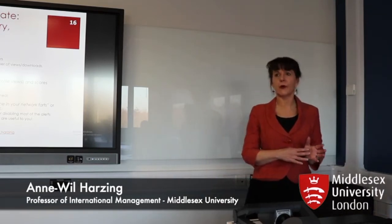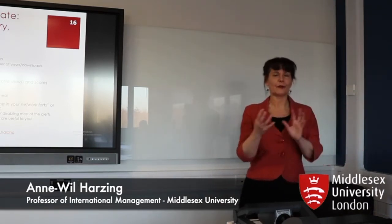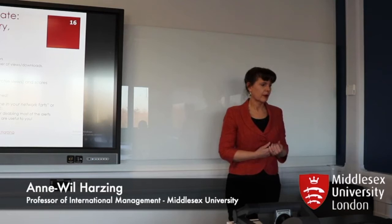But in the humanities most people are on Academia.edu not on ResearchGate. So clearly it depends on the discipline which is most useful to you.